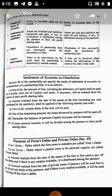Settlement of accounts on dissolution: first, the amount of losses will be transferred to the capital account. The amount realized from the sale of assets shall be applied in this manner: first, the outside debts will be paid off; then the remaining amount — the loans advanced by the partners will be paid off; then capital will be returned; and if any surplus remains, it is divided among the partners in their profit-sharing ratio.